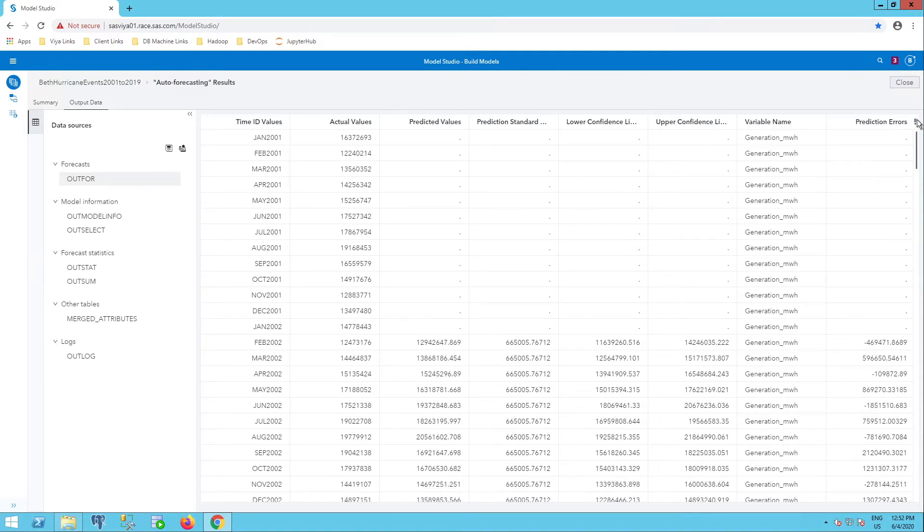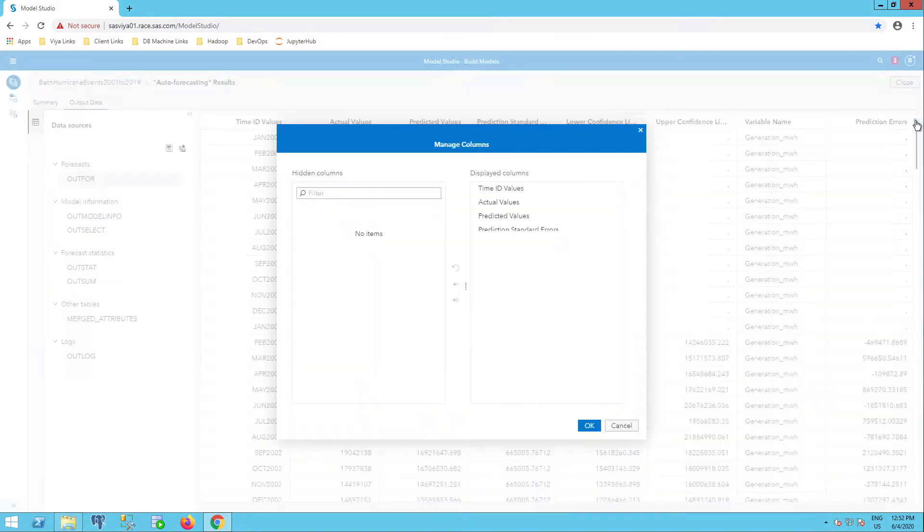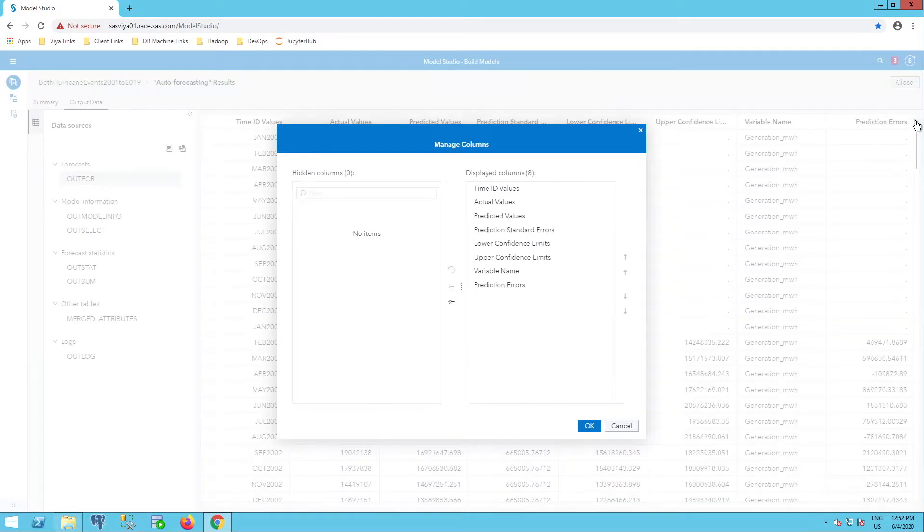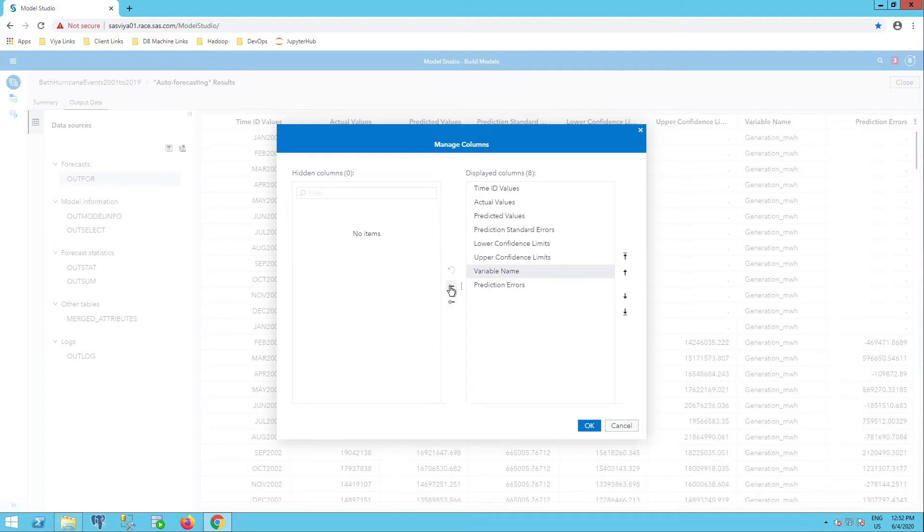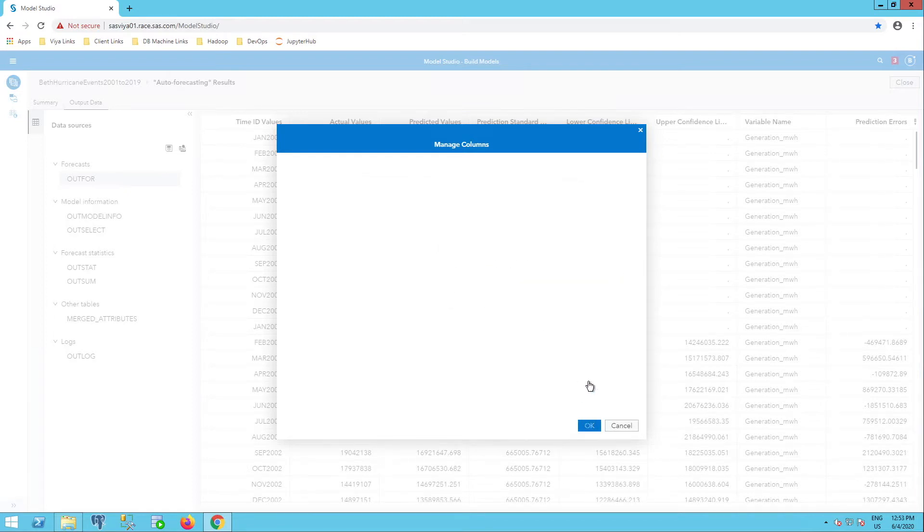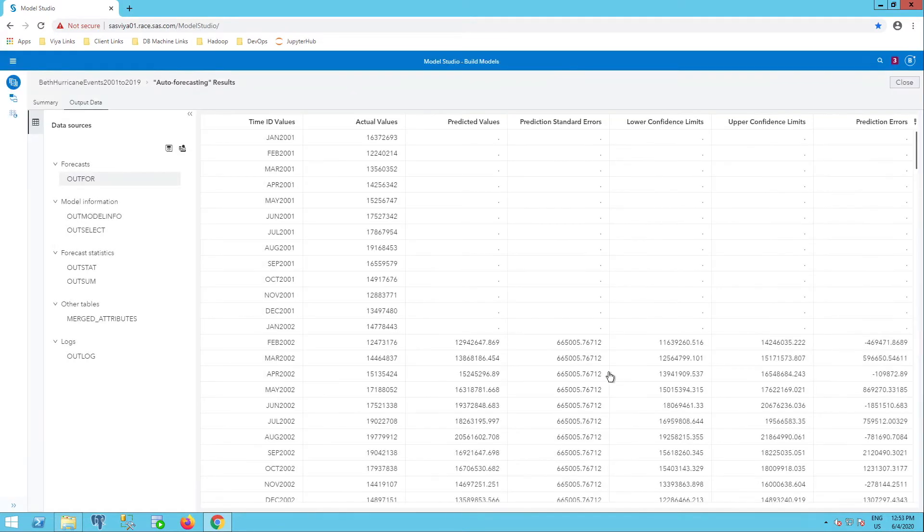I can use this icon here to manage my columns. And let's say I don't want to include, for whatever reason, my variable name. I can remove that. This only removes it from the display. It does not remove it from my table when I go to save or explore that table.